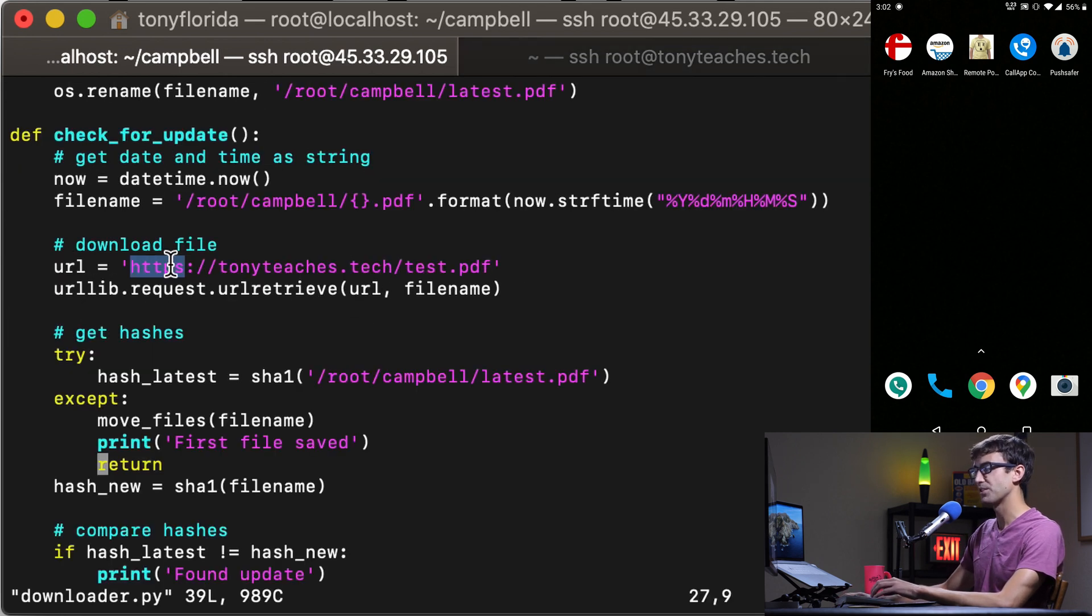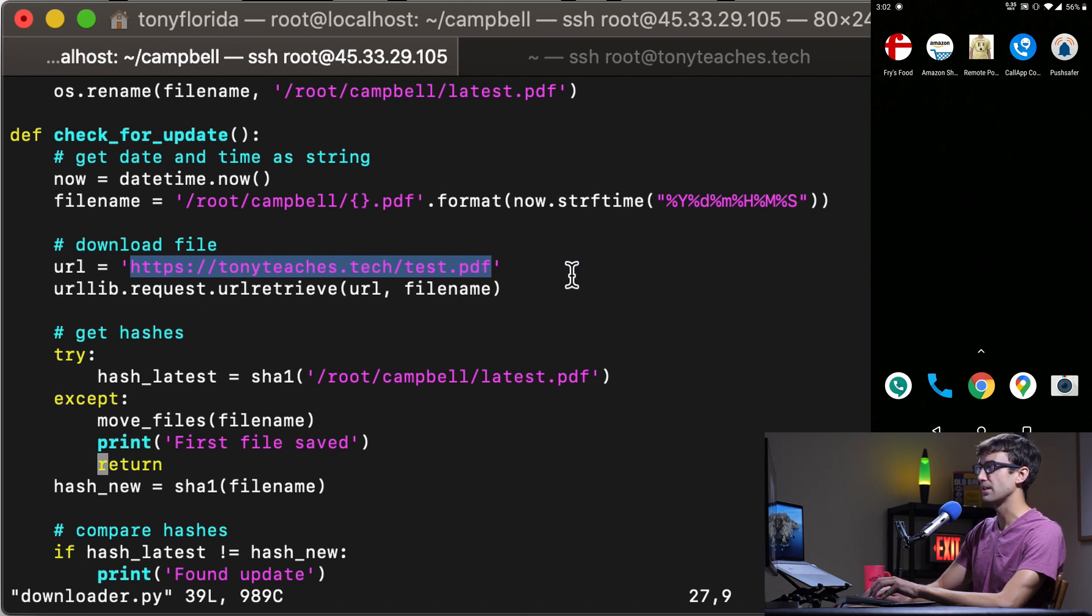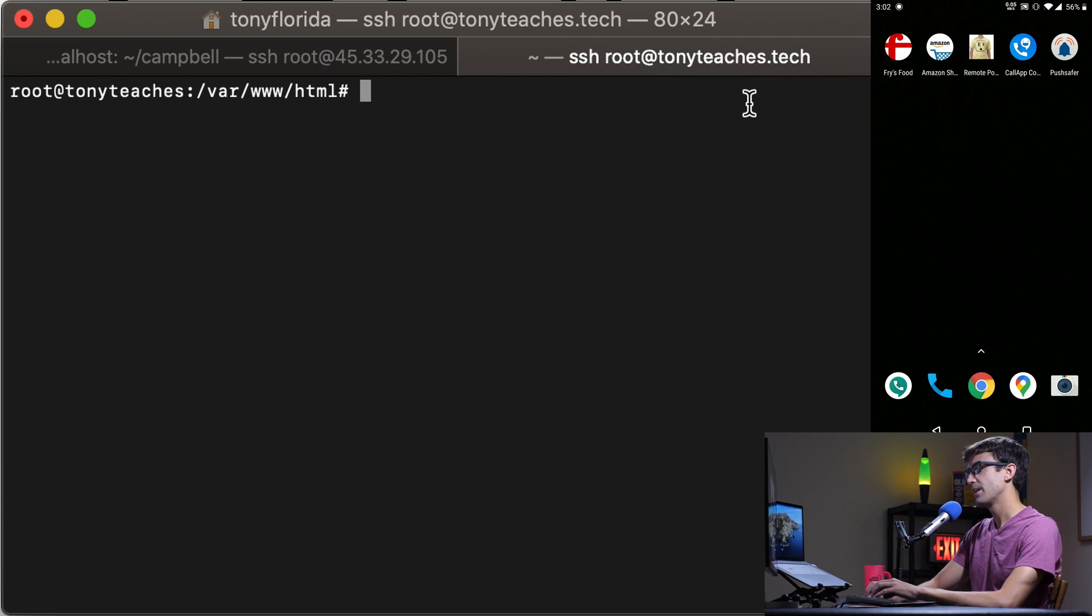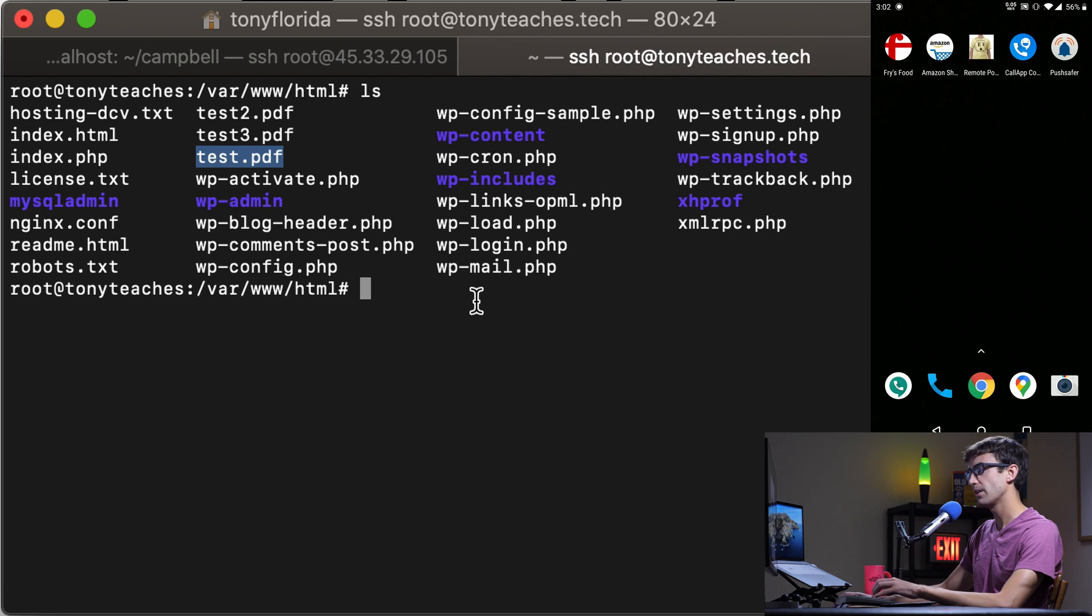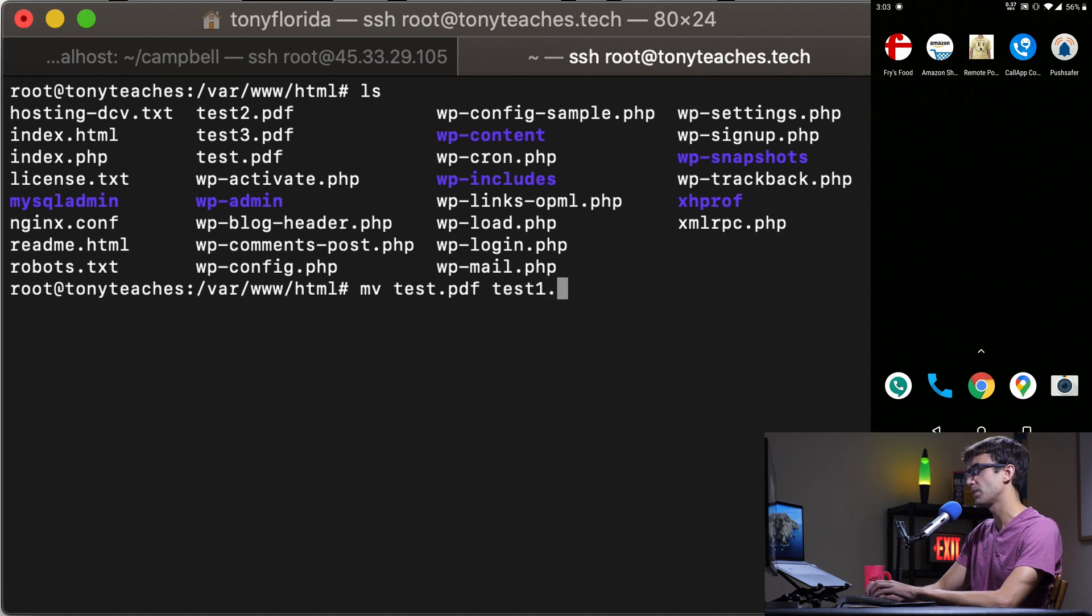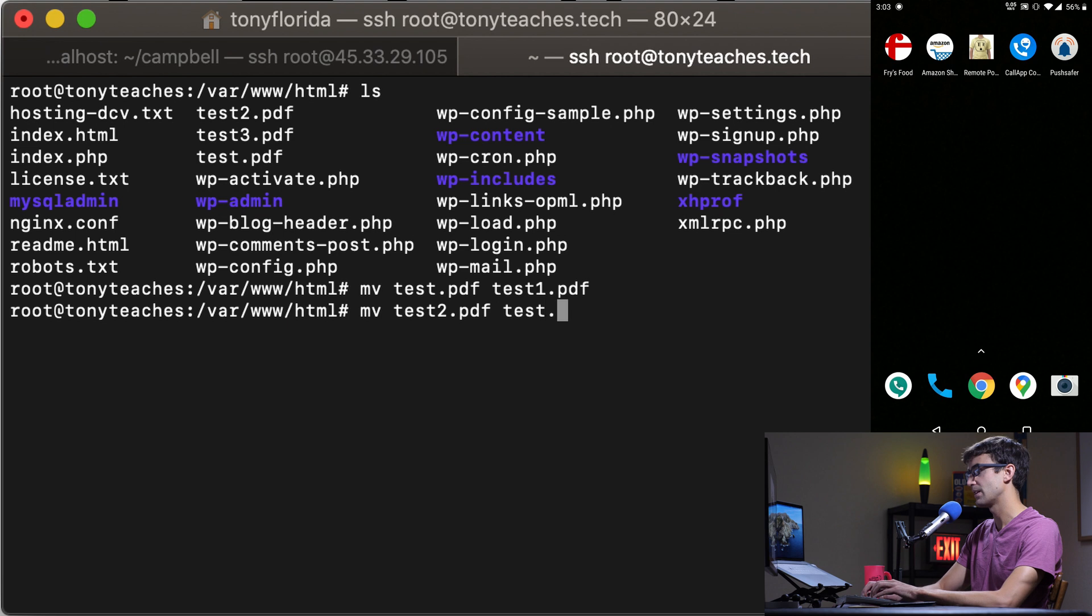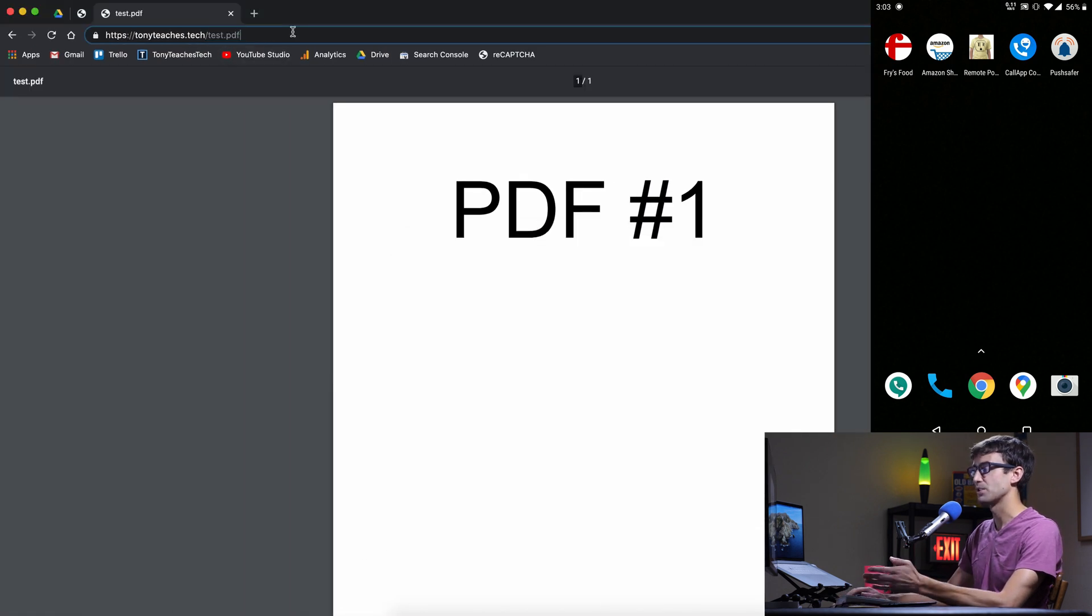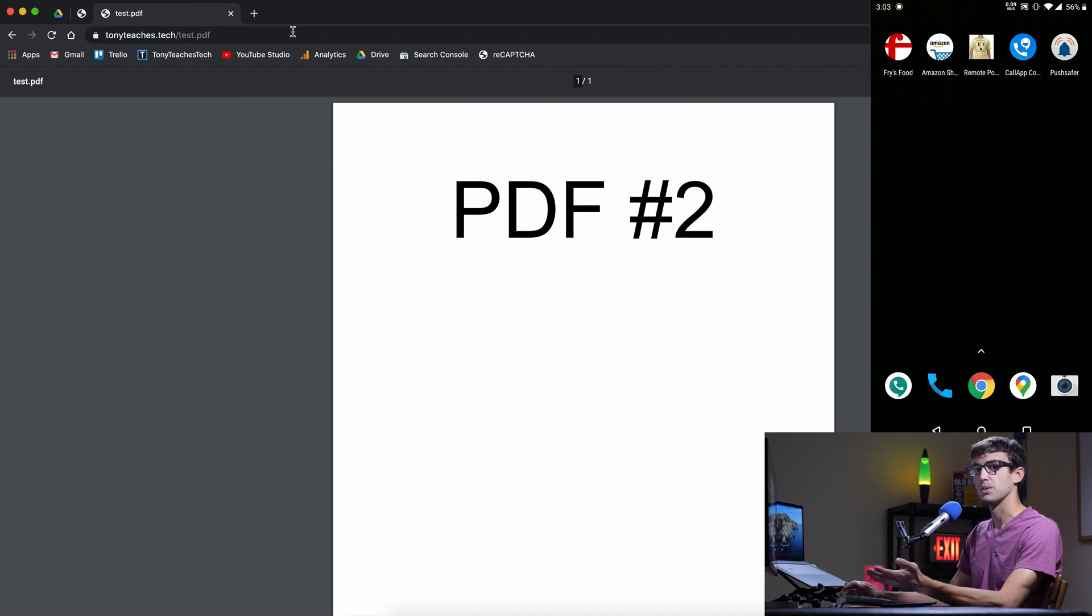The URL that we're looking at is tonyteaches.tech slash test.pdf. I do have access to that server right here which you can see we have the test.pdf located in the root of the web directory. What I'm going to do is move that test.pdf and save it as test1.pdf and I'm going to rename test2.pdf and give it a name of test.pdf. So basically now when we refresh this page we should see PDF number two and that's what we see.